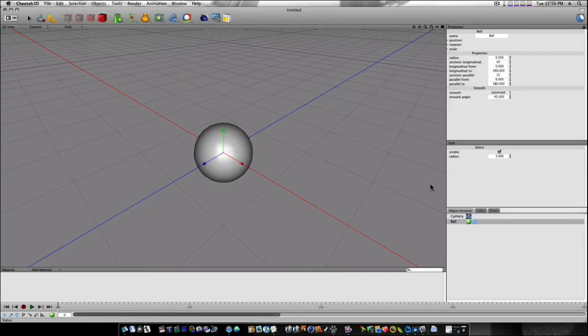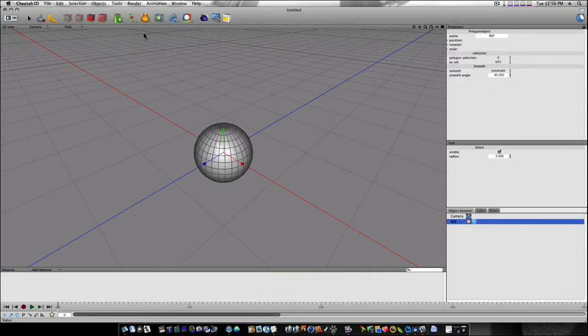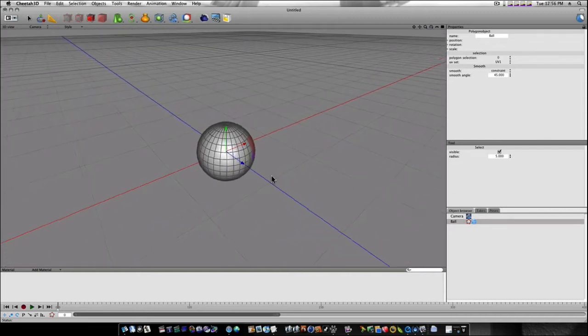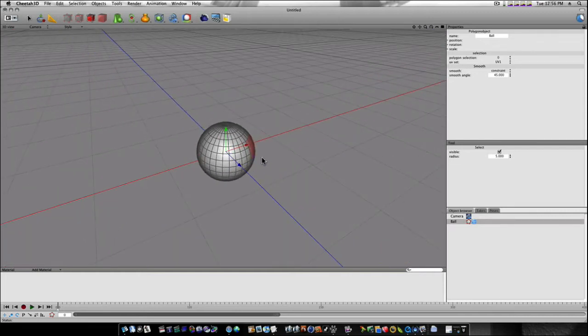I can go in here, select polygons, and if I was in Modo, I could select these, hit command C to copy them, and hit command V and paste them, and I could have this set of polygons here.